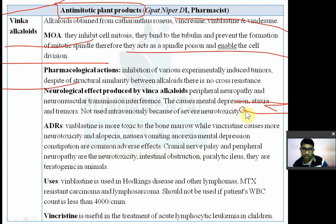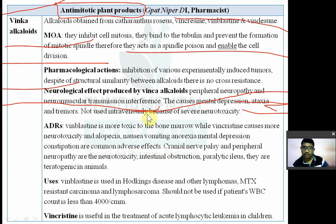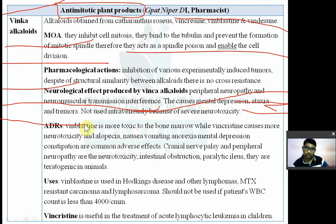Adverse effects include peripheral neuropathy, neuromuscular transmission interference, mental depression, ataxia, and tremors. They are not used intravenously because of their severe neurotoxicity.